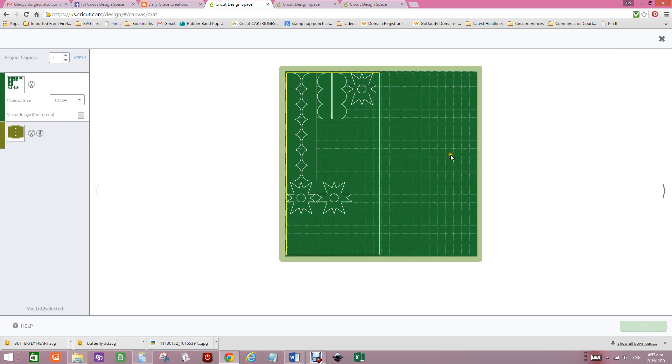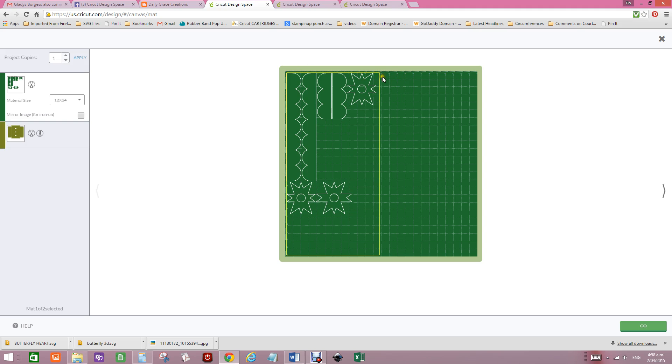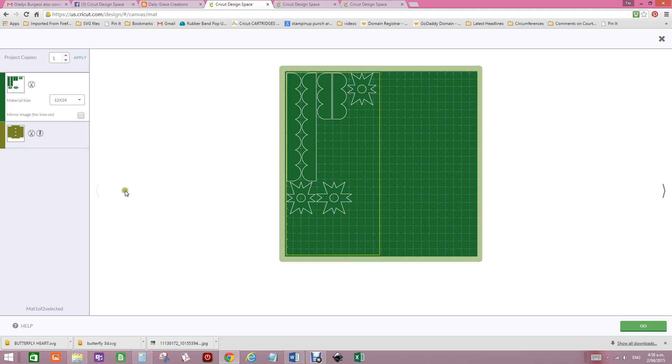It still shows you the square mat so people have got confused because this is your 12 inch mark here. And if you count your little squares, you'll find that's your 6 inch mark, your 9 and your 12 inch mark. So you can see it's just inside the 12 inch mark.